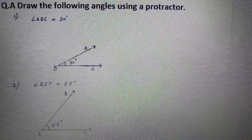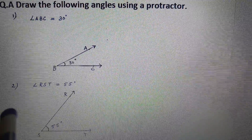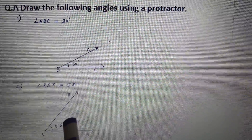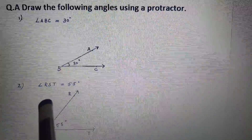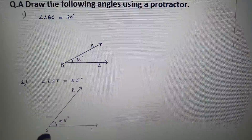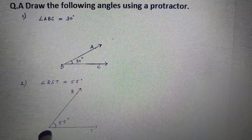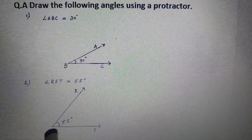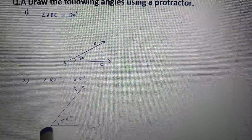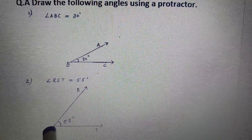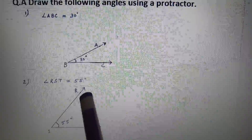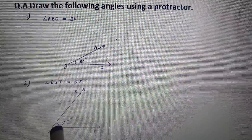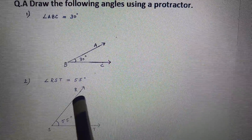Second is angle RST equal to 55 degrees. So the vertex is S. Draw ray ST, keep the protractor on point S, mark the 55 degree point and join S and R.